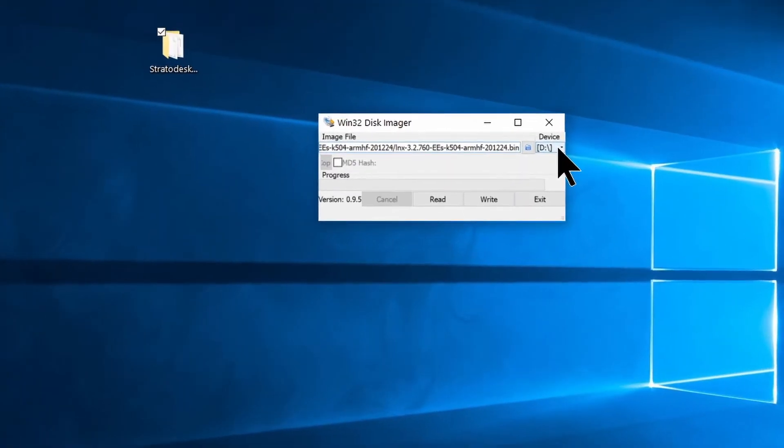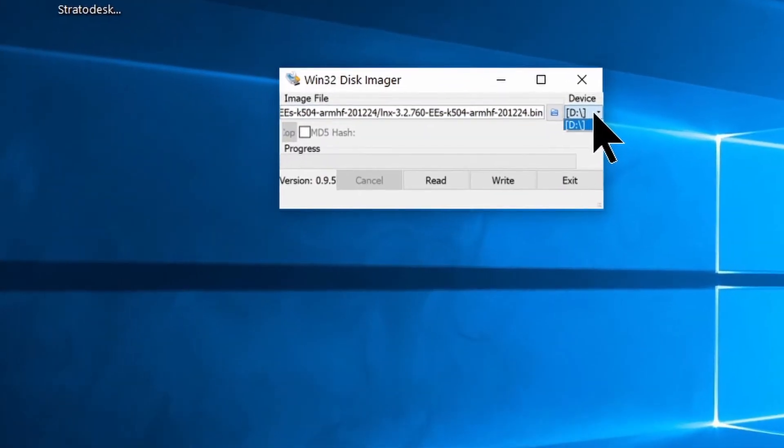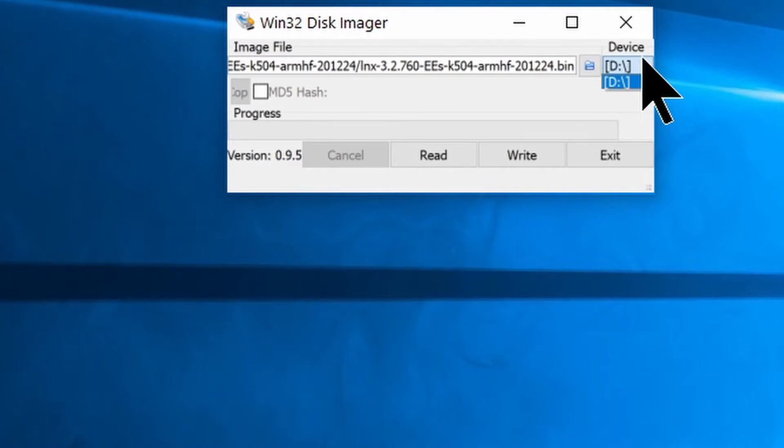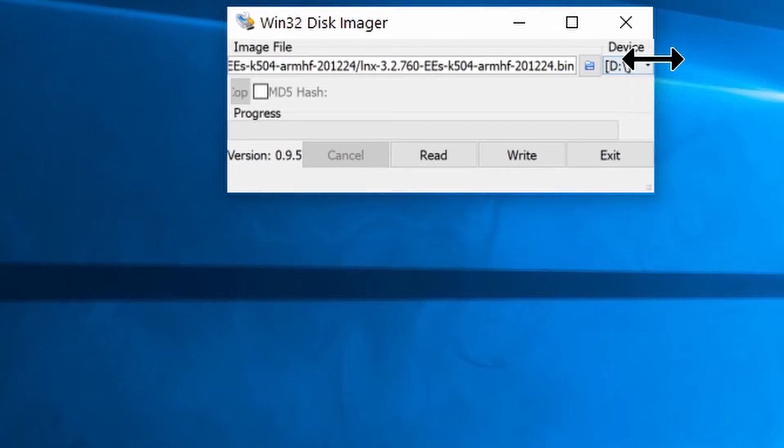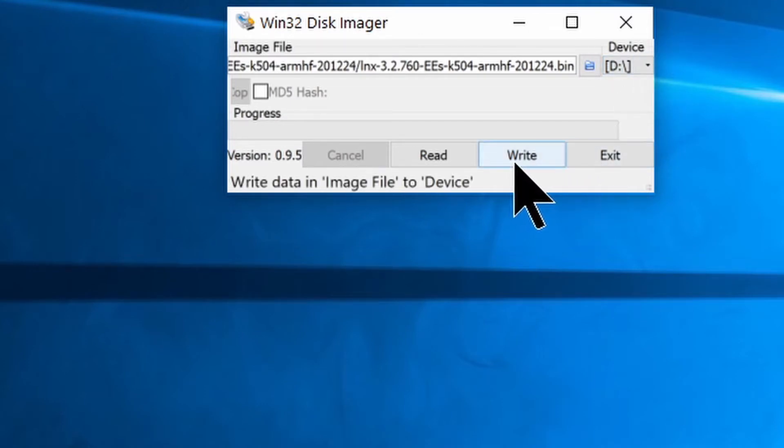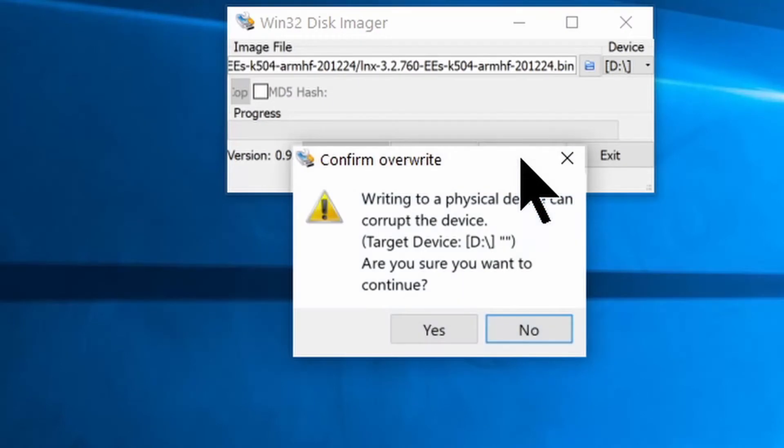And under Device, I know this is probably pretty small, but under Device here in the corner, just make sure that's set to the SD card. In my example, that's D. And then once that's selected, click Write.